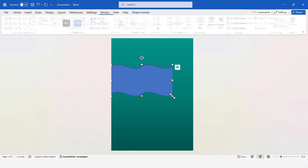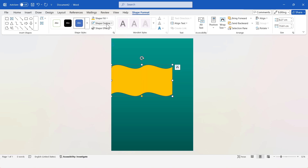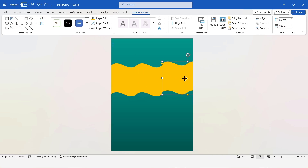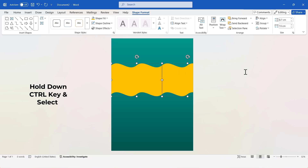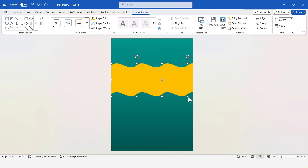I'll change its fill color and remove the outline. After that, I'll resize the shape. I'll copy and paste this shape. Now, I'll select both shapes, right-click, and choose the group option. This will group both shapes together as one. Now, I'll apply a gradient fill to the wave shapes.